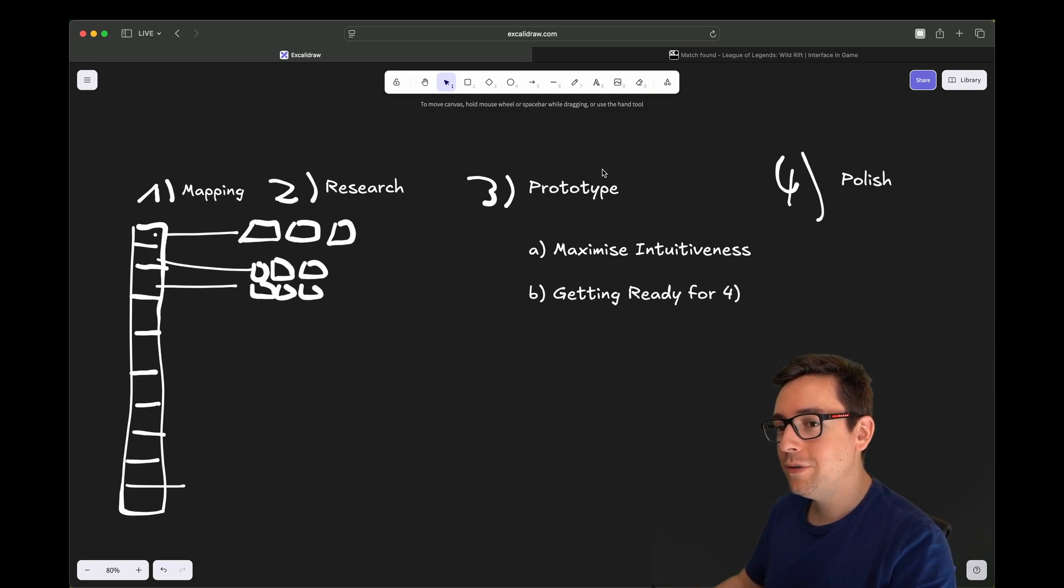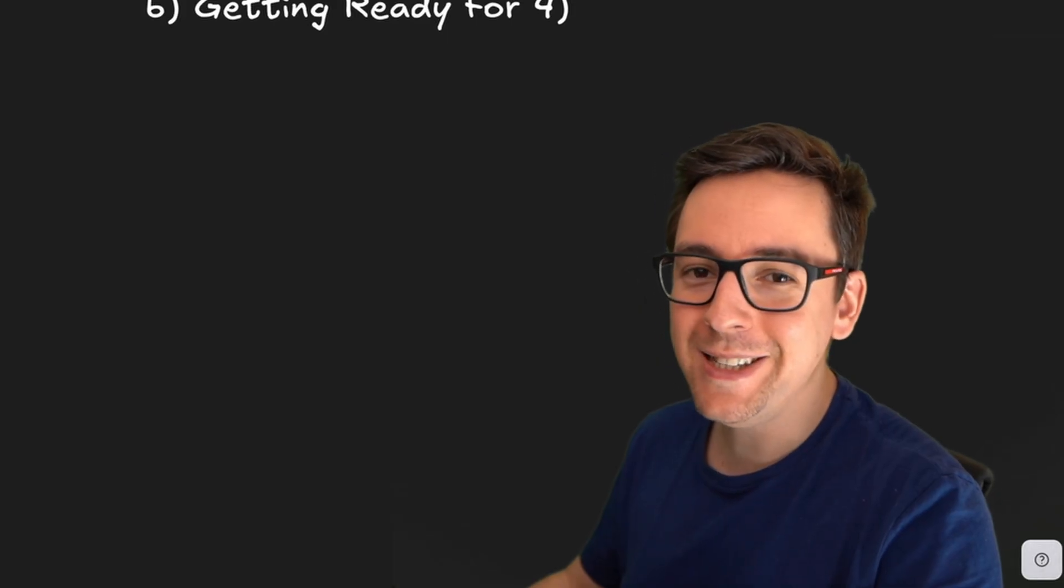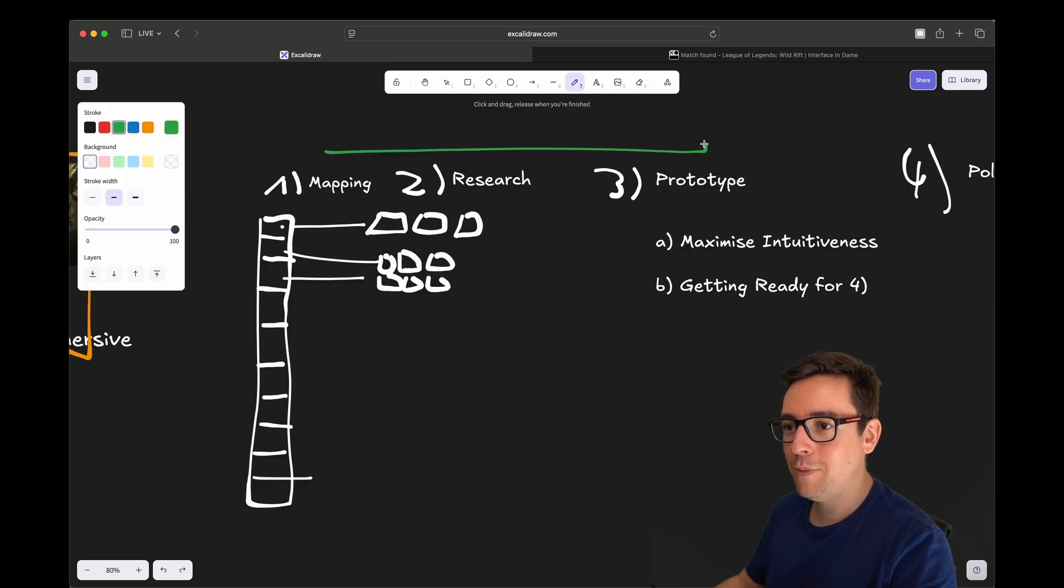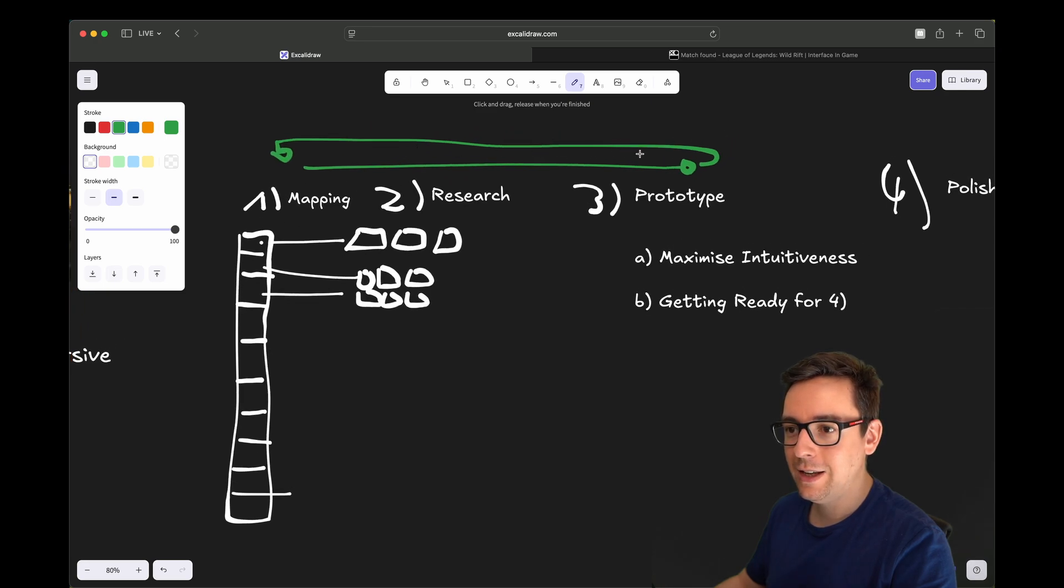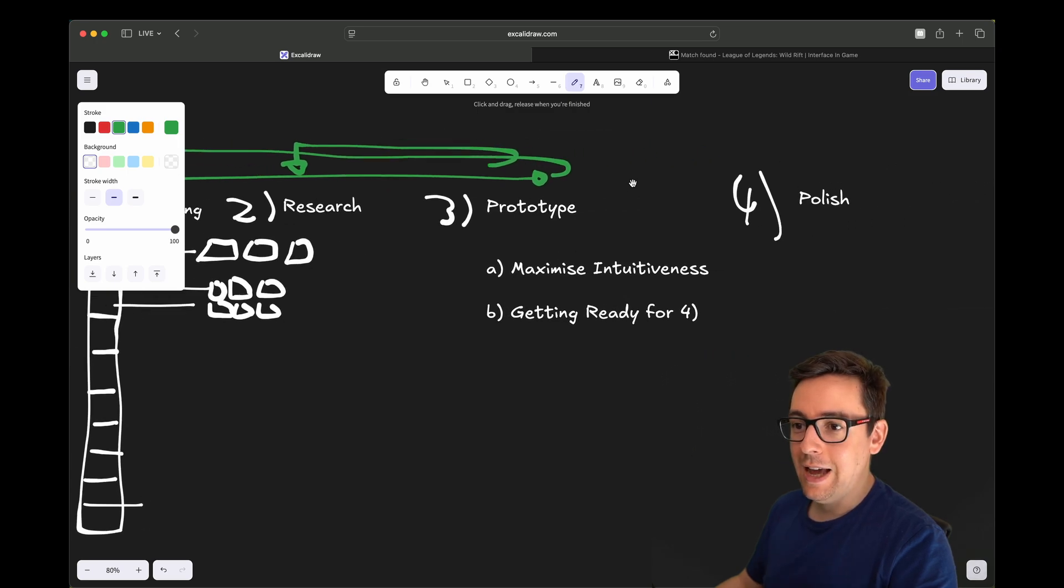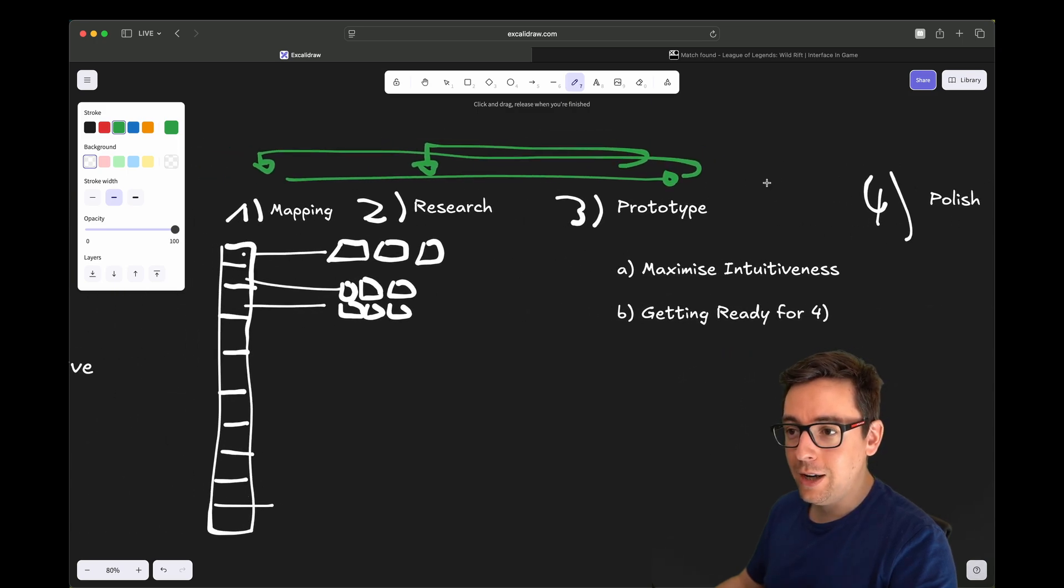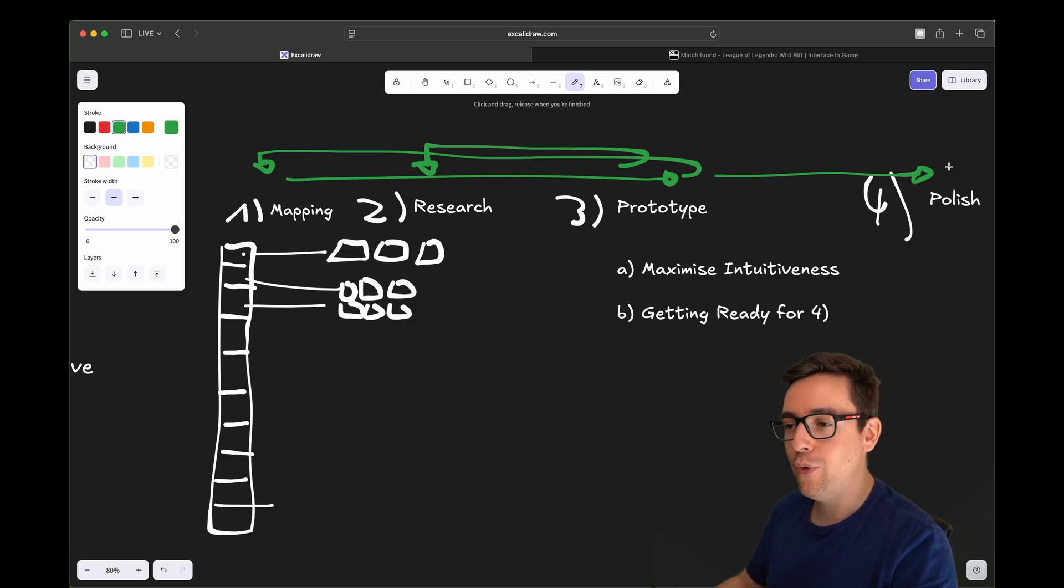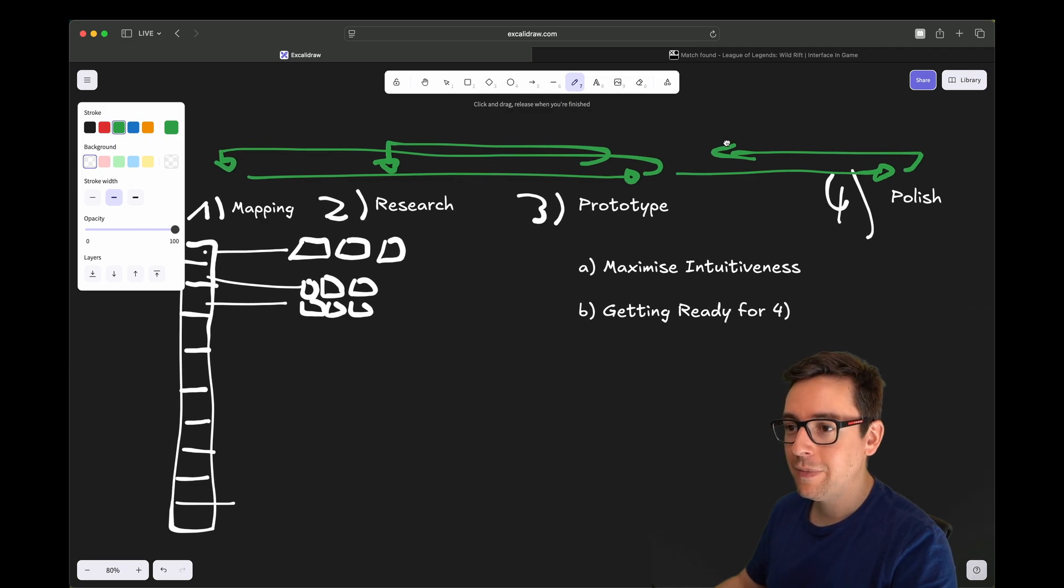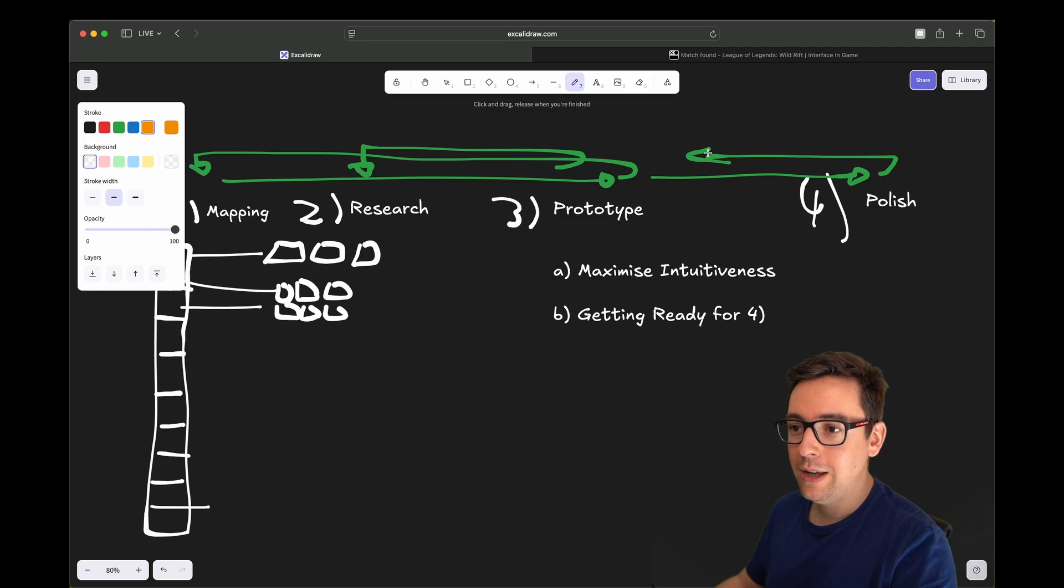And of course, it's not linear. It would be too easy if it would be linear. You would probably have one loop at least like this. And sometimes, if you are lucky, you just have a loop like this. If you are unlucky, when you are in the polish phase, you might find things that are really broken, and you need to go back - maybe here, maybe there, maybe in the beginning.